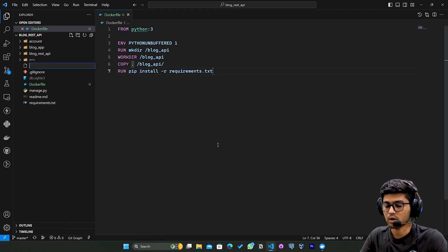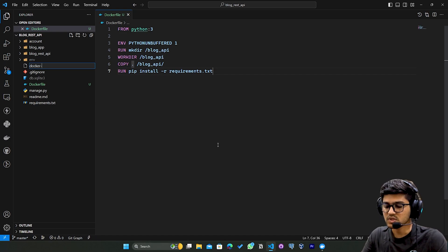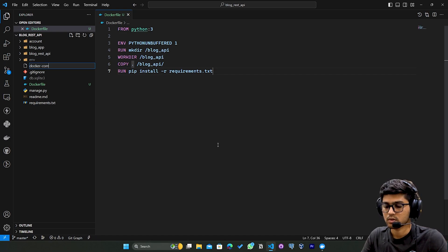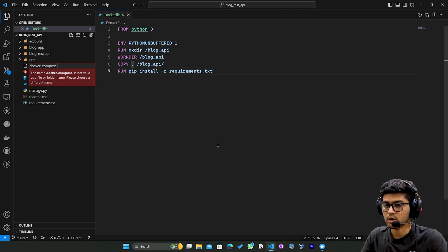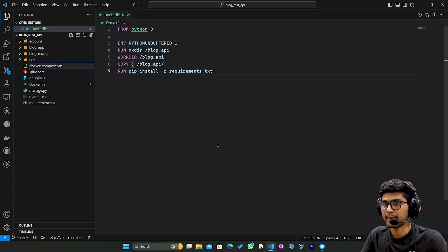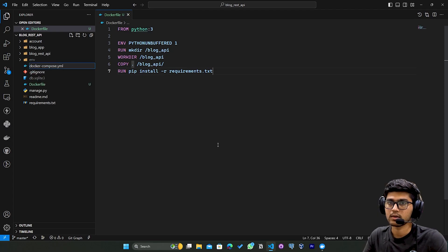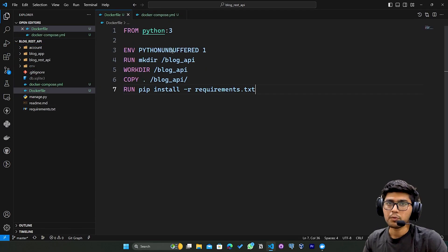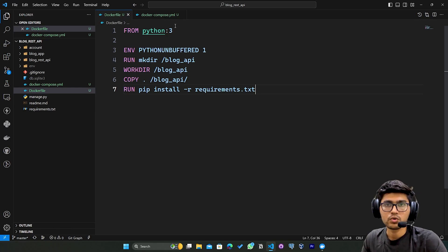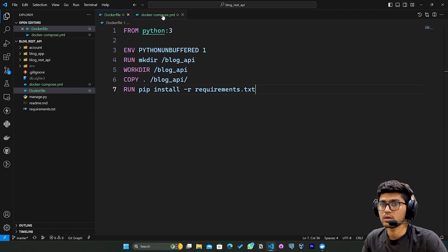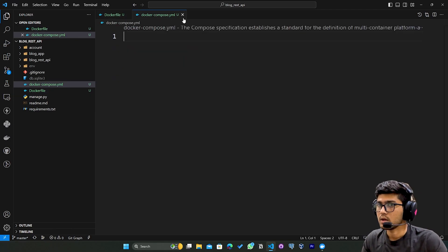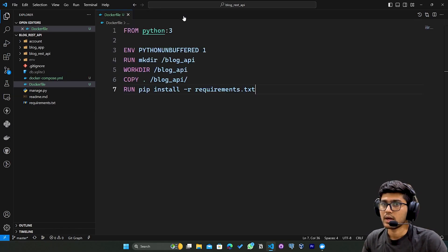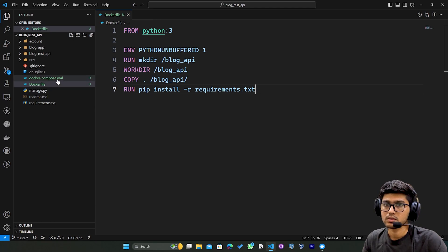Once this is done I'll create one more file. I'll say new file and name it docker-compose.yml. Before moving to the docker-compose.yml, I'll explain this code.